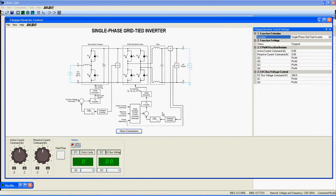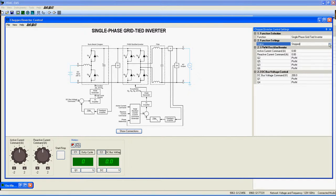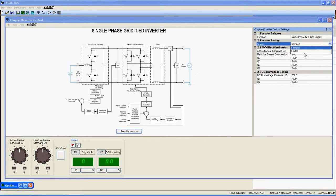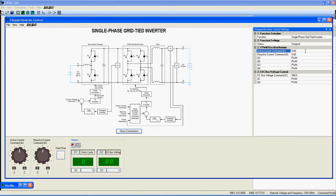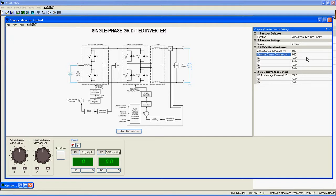Now go here under Function Settings to see all the features available for this function. Status indicates if the function is started or not. In the PWM Rectifier Inverter Settings, we get Active Current command, which sets the desired active output current, and Reactive Current command, which sets the desired reactive output current.